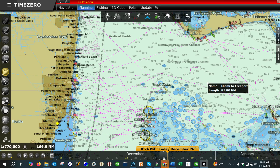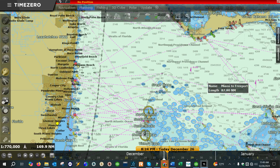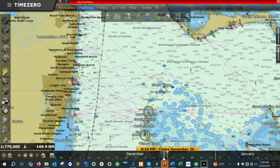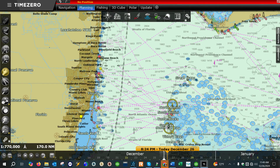Hey everyone, this is Charles from American Nautical. In this video I'm going to show you how to do a basic route in Time Zero Professional, which is a popular marine navigation software that ship operators and large yachts use for digital navigation. Let's go ahead and get started.